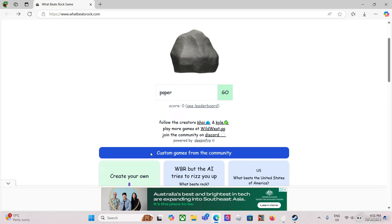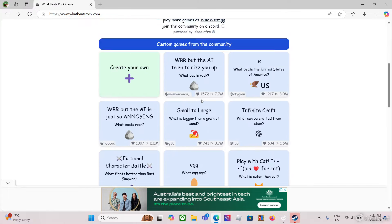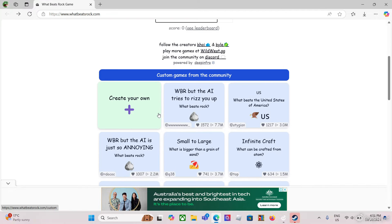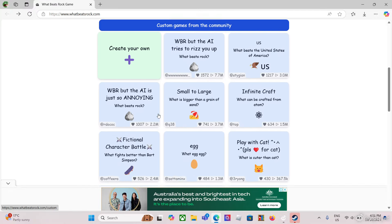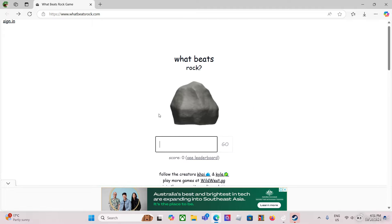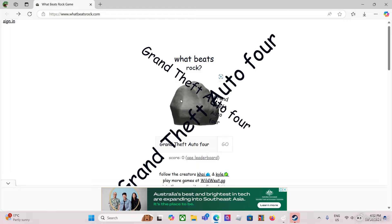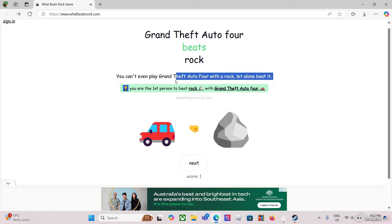Yeah if you hear a dog, that's my dog. Anyways... Grand Theft Auto 4. What, yes! Oh yes! First, I'm the first person to guess Grand Theft Auto 4. I thought a lot more people would guess it.